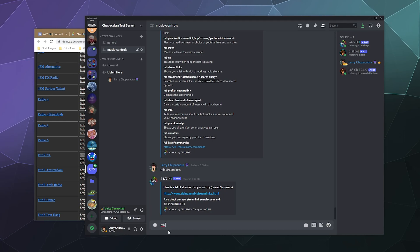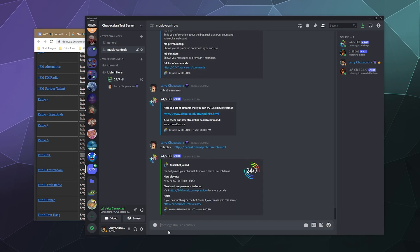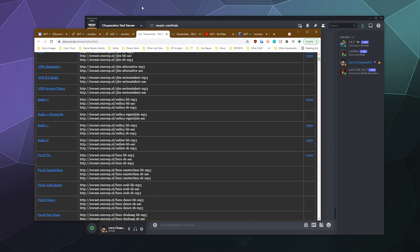So I'm going to drop into one of the voice channels here on my server. I'll just type in MB play space, whatever it is that I want to play for radio. You can hear the bot will jump into the channel and start playing the radio station forever. I'm not really sure which station this is. I think it's like New Zealand or something. It's currently playing NPO Fun X the D train. At any time, if you're done listening to this, you can just do MB space leave and the bot will leave the channel.